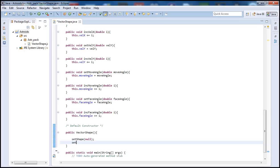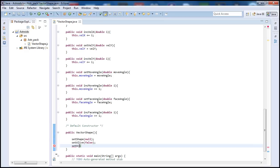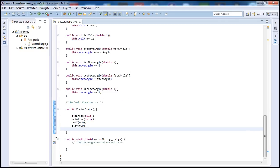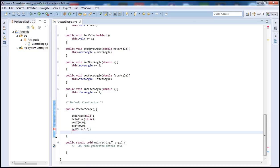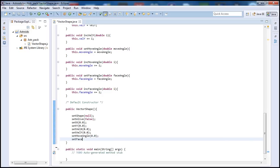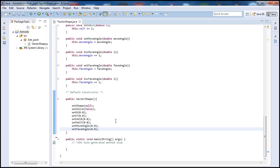Next we wanna have setAlive — we don't want the player to be alive yet, of course, so we're gonna make this false. Then we wanna setX to 0.0 and setY the same location — we don't want anything to appear on screen because the game hasn't started yet. And we do the same thing: setVelX and setVelY initialized to 0, and our move angle and face angle also set to 0. This is our default constructor — this is our initial state, we don't want anything to appear on screen until the player actually hits play.